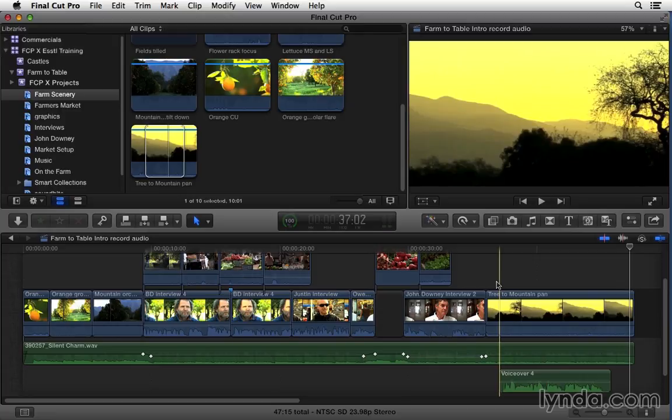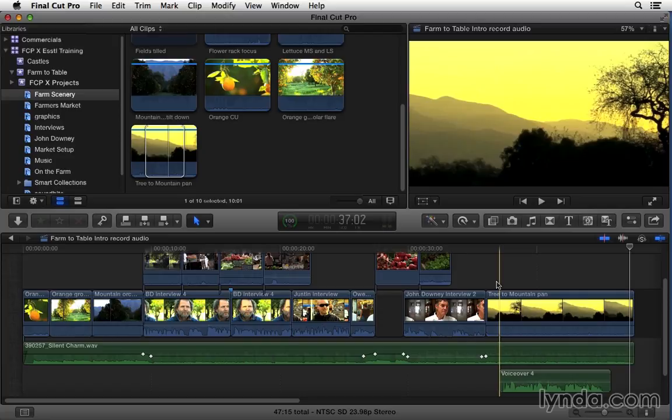As you can see this is a pretty streamlined process. Again you should certainly strive for professional recording conditions for any serious project but getting some basic scratch track into Final Cut Pro X couldn't be easier.